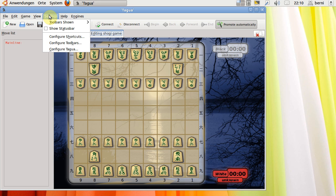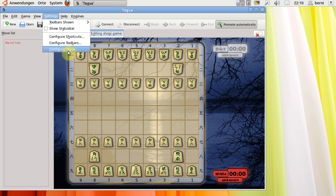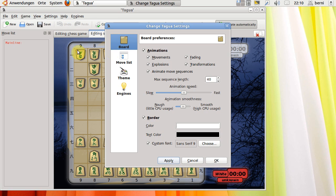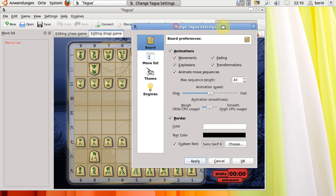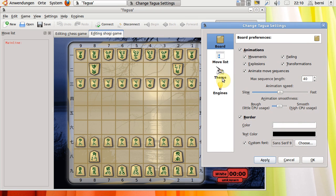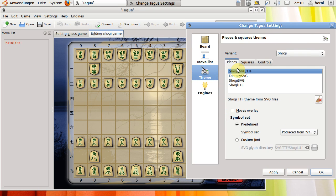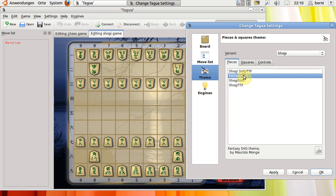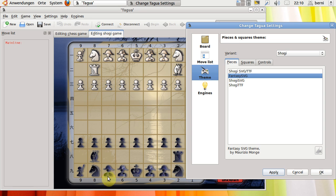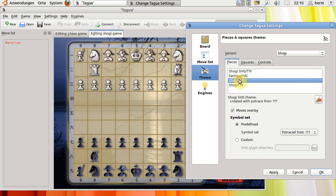TAGUA has also some settings where you can make your theme what you like. For example, you can show it in this way, or also a very interesting variant is Fantasy SVG. I think it looks very interesting and also very nice.